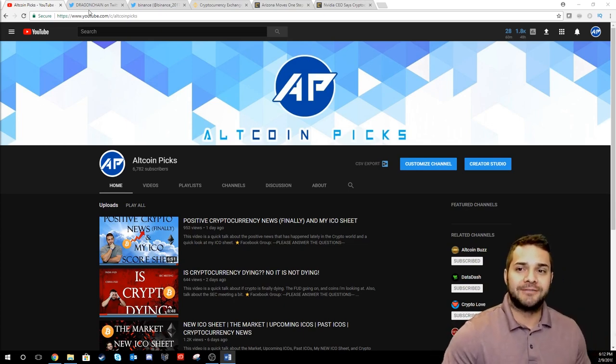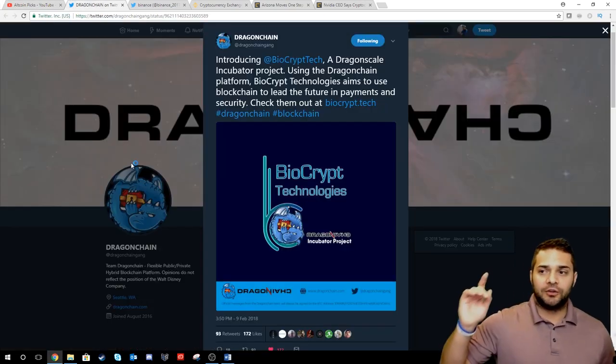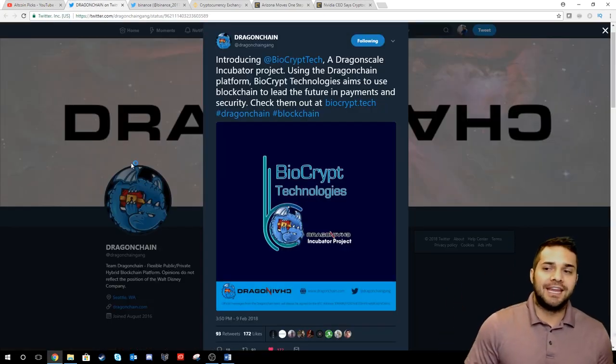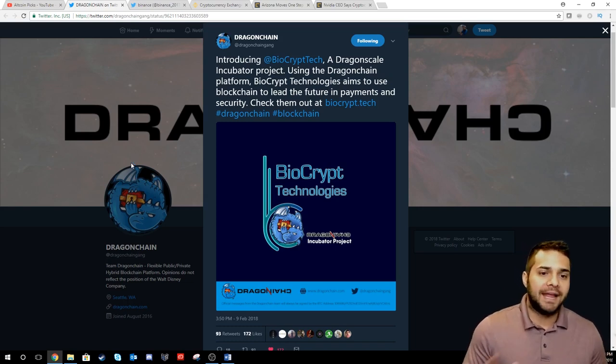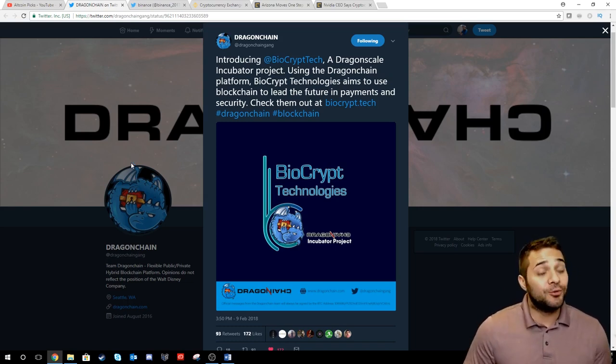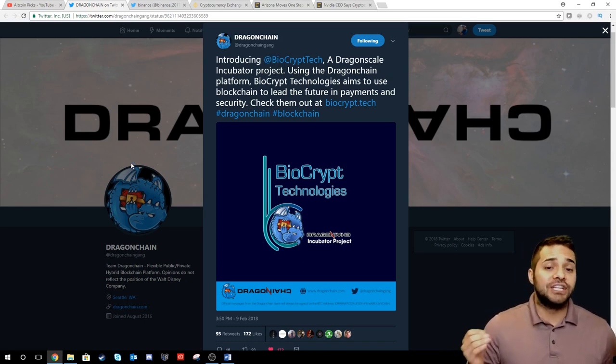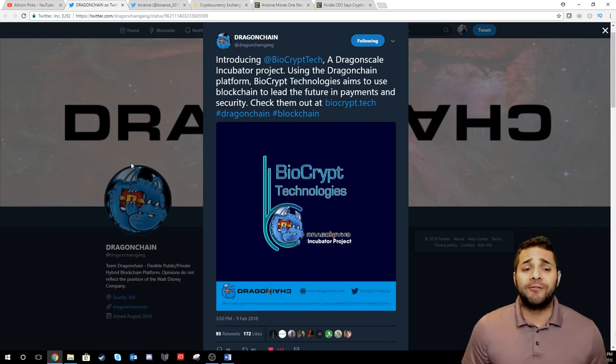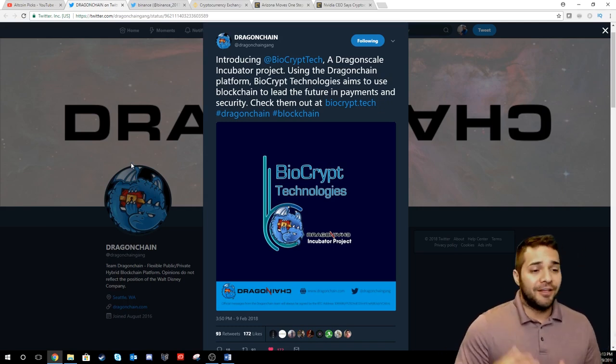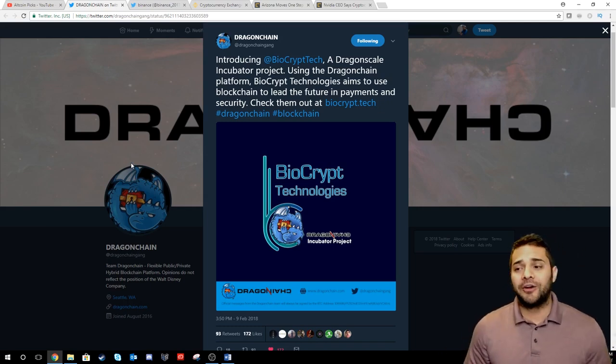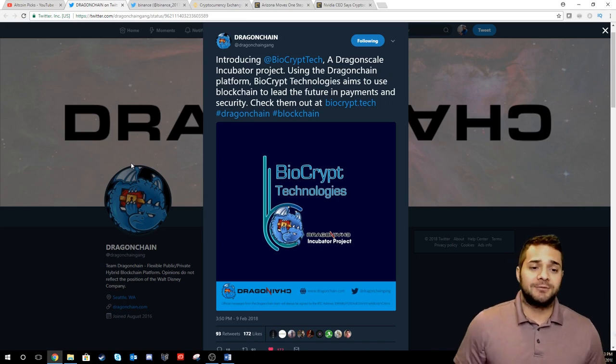I want to talk to you guys first about Dragon Chain. They're introducing a new ICO biotech. They will be launching soon and using the Dragon Chain platform. I'm telling you everyone Dragon Chain is going to be huge. They're just getting started. I'm super excited about this one.